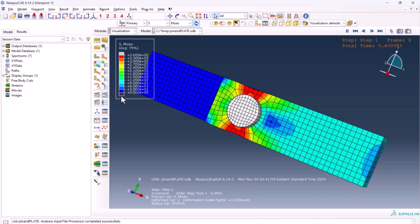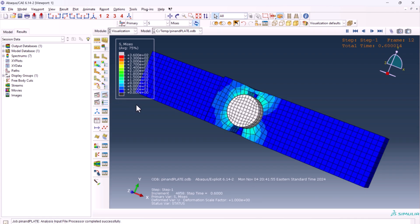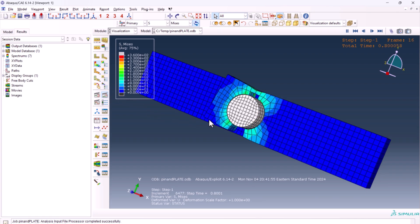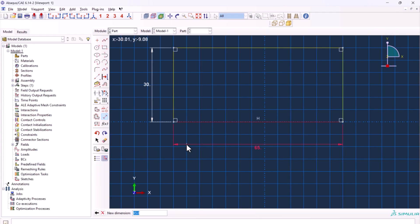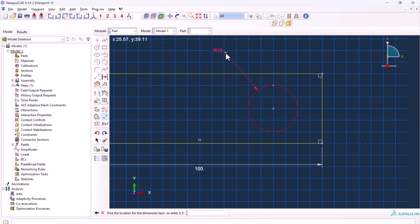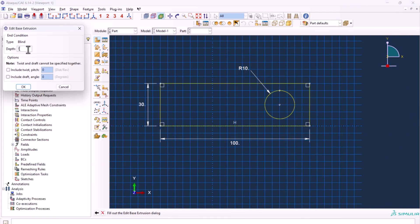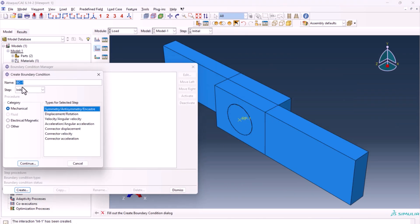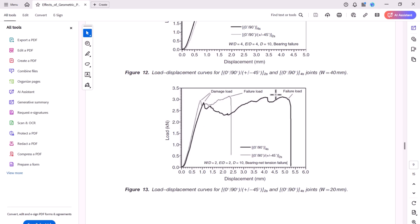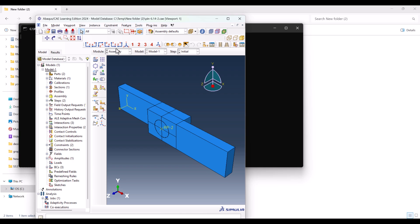If you've ever wondered how to simulate shear in pin connections using Abaqus, you're in the right place. This tutorial walks you through everything: modeling, meshing, contact interactions, and failure setup, so your simulation behaves like it should. If you want to skip the simulation and get the files directly, watch the pinned comment down below. Let's get started.